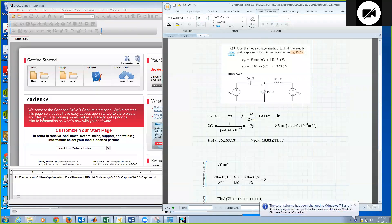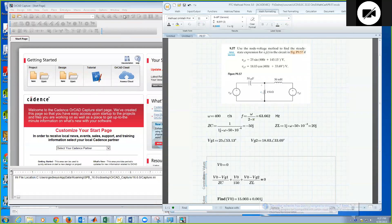Okay, in this tutorial we're going to be learning how to use ORCAD 16.6 PSPICE in order to solve an AC steady state problem using the AC simulation capability.